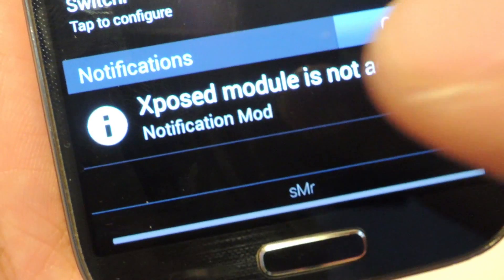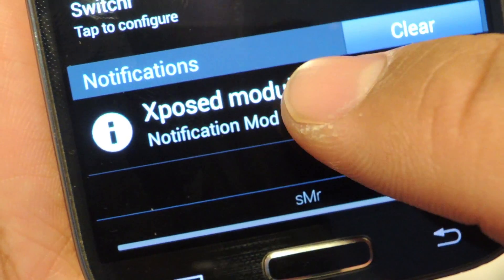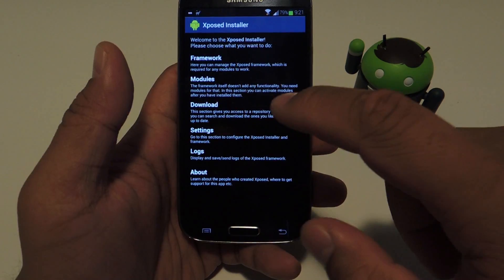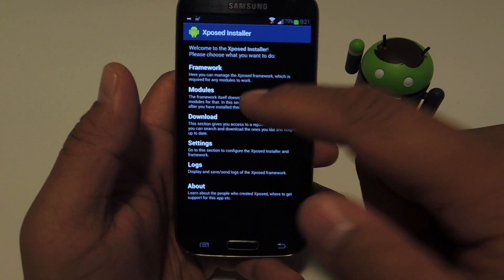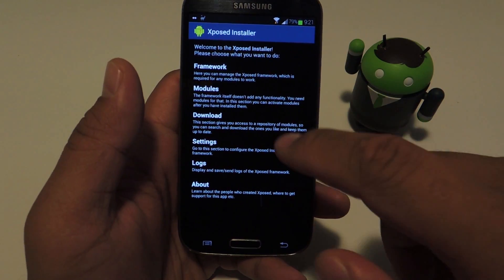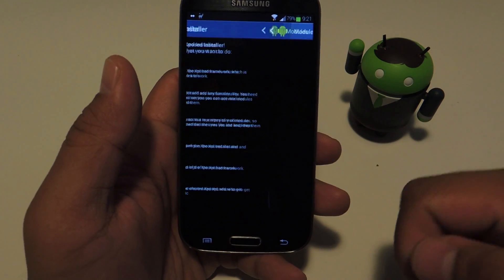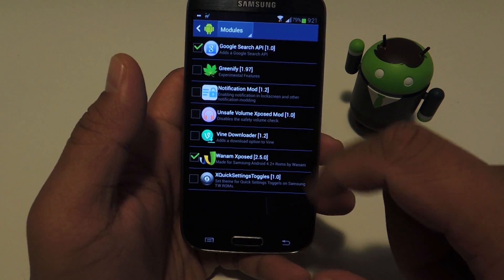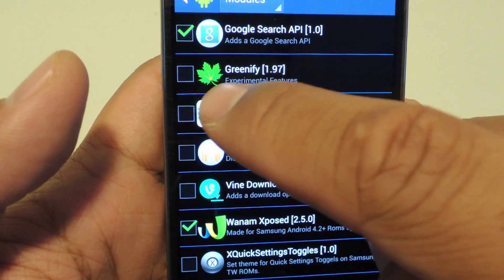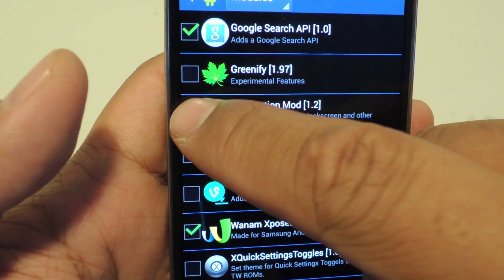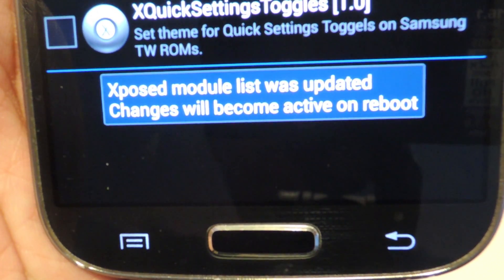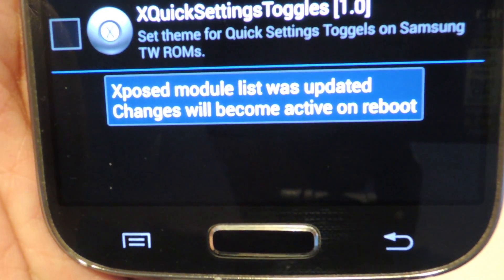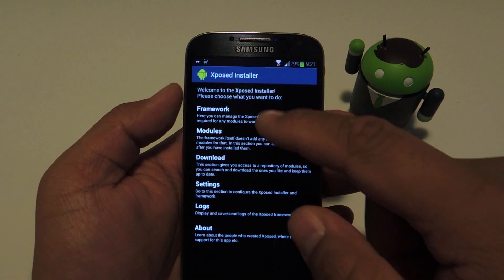To activate it, you can just tap on the notification, or from the Xposed main menu, tap on Modules if you missed the notification. Check the box next to Notification Mod, and reboot your phone for the module to go into effect.